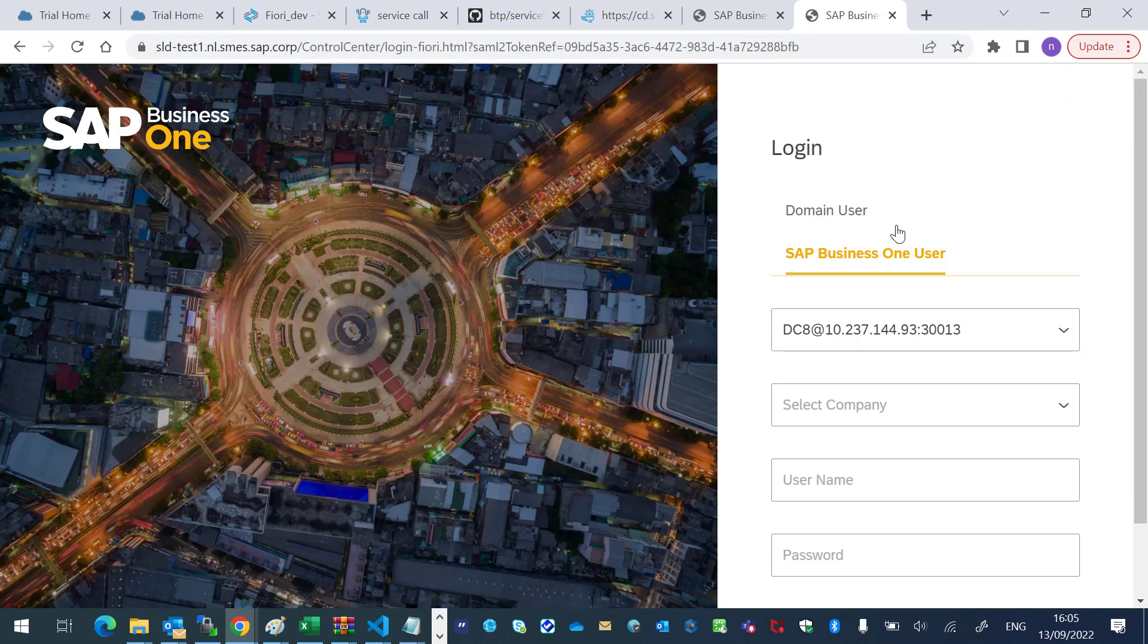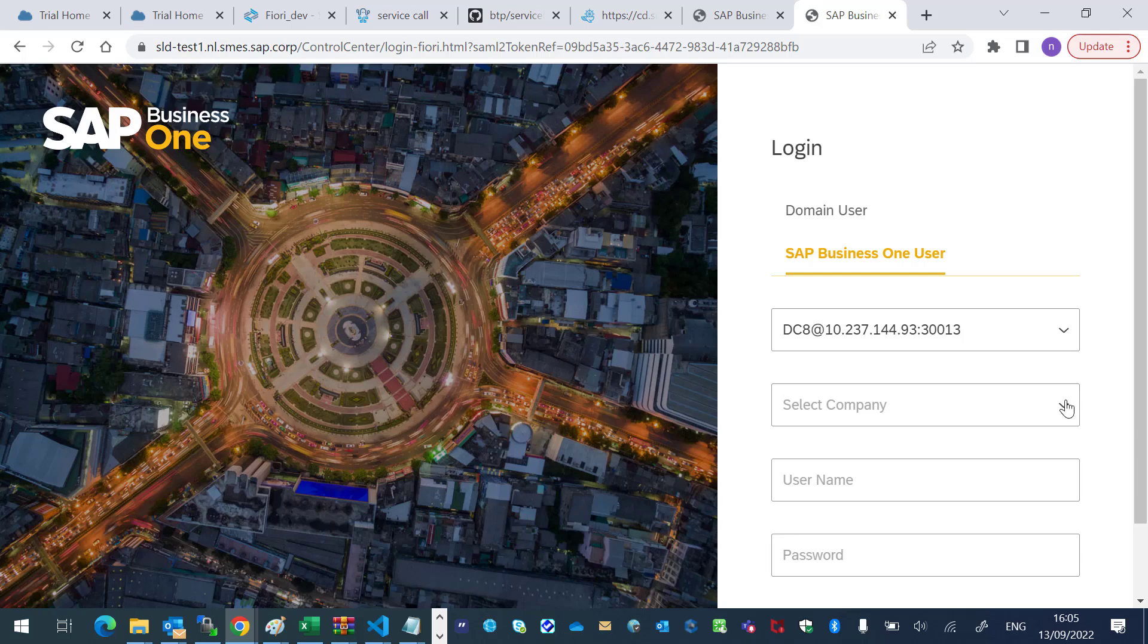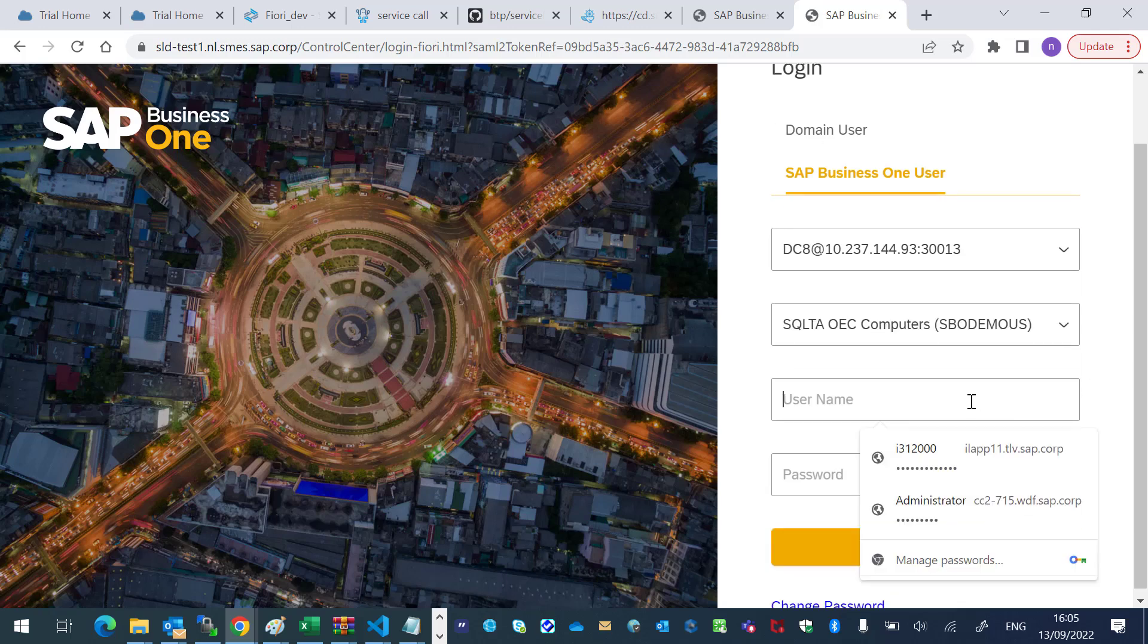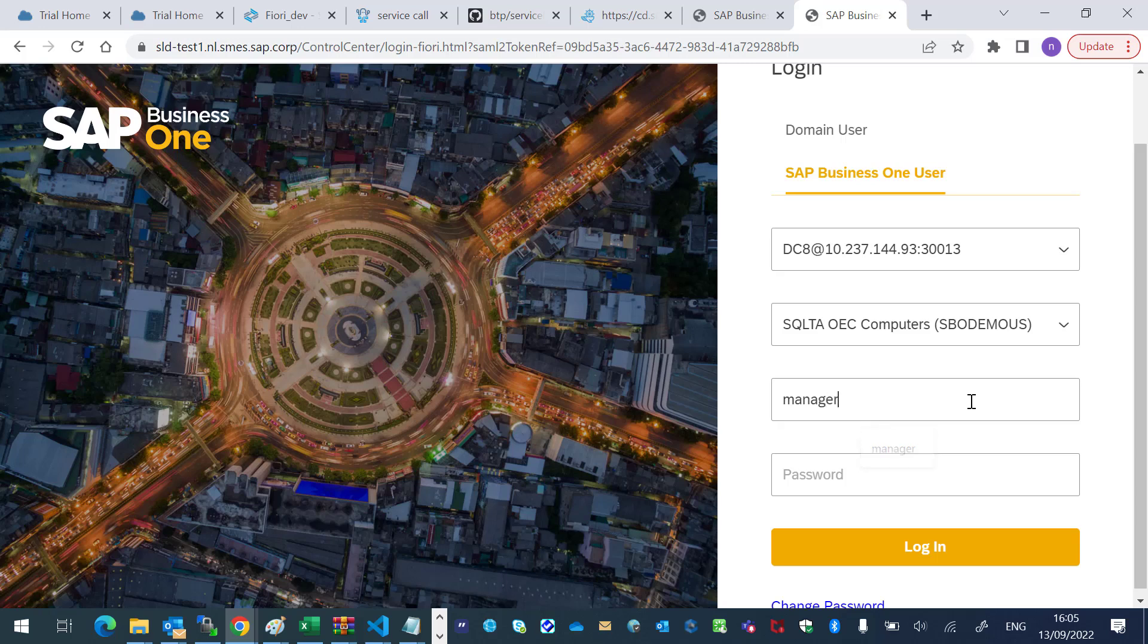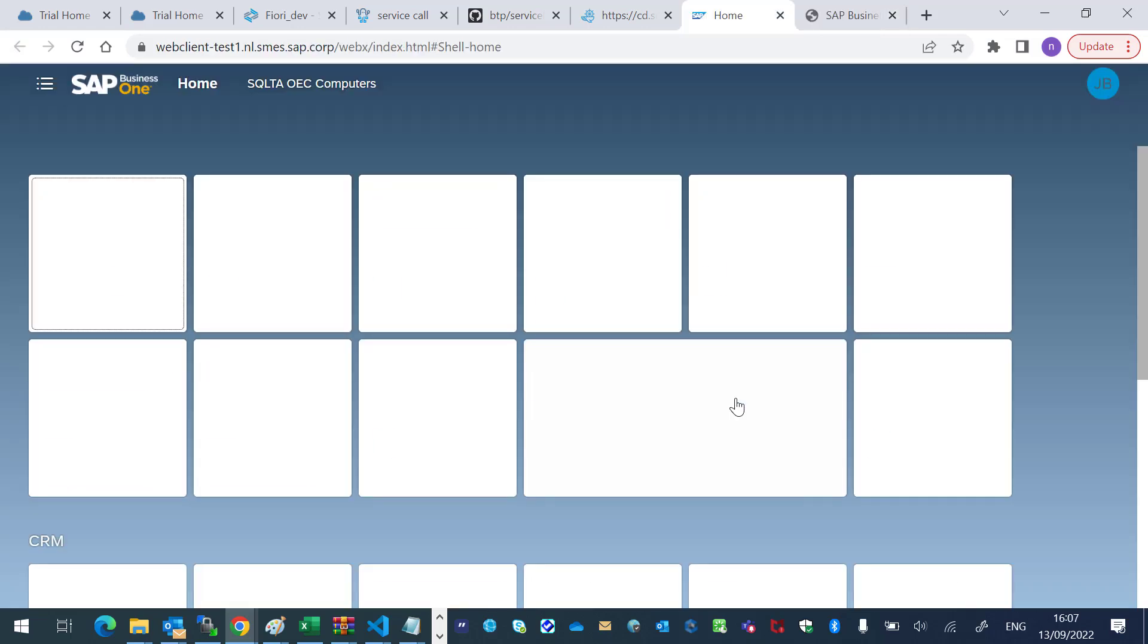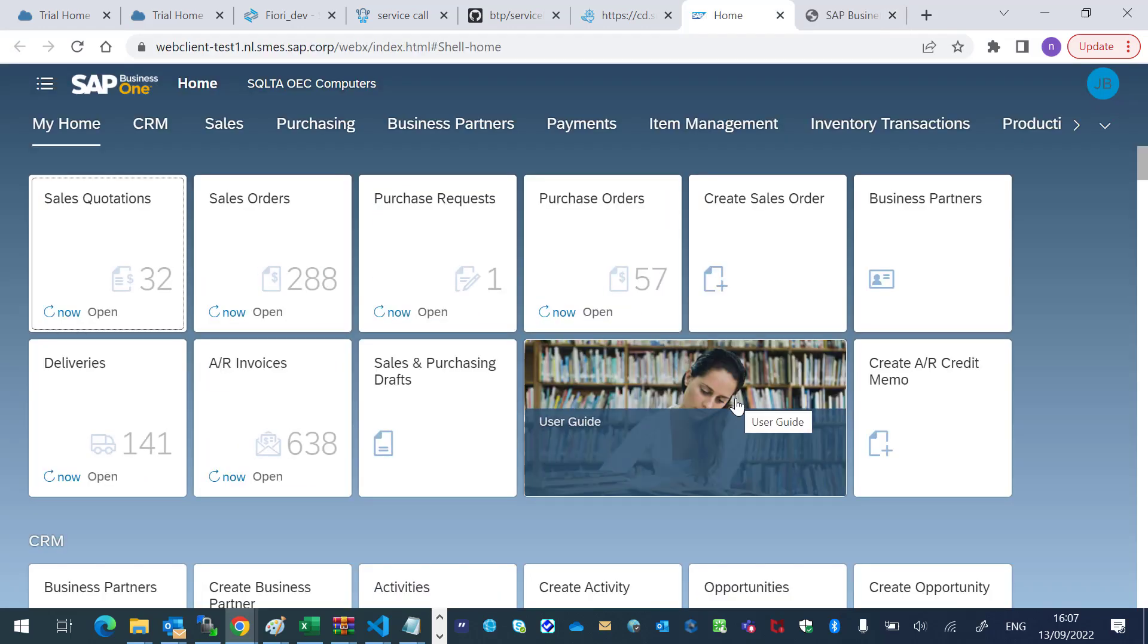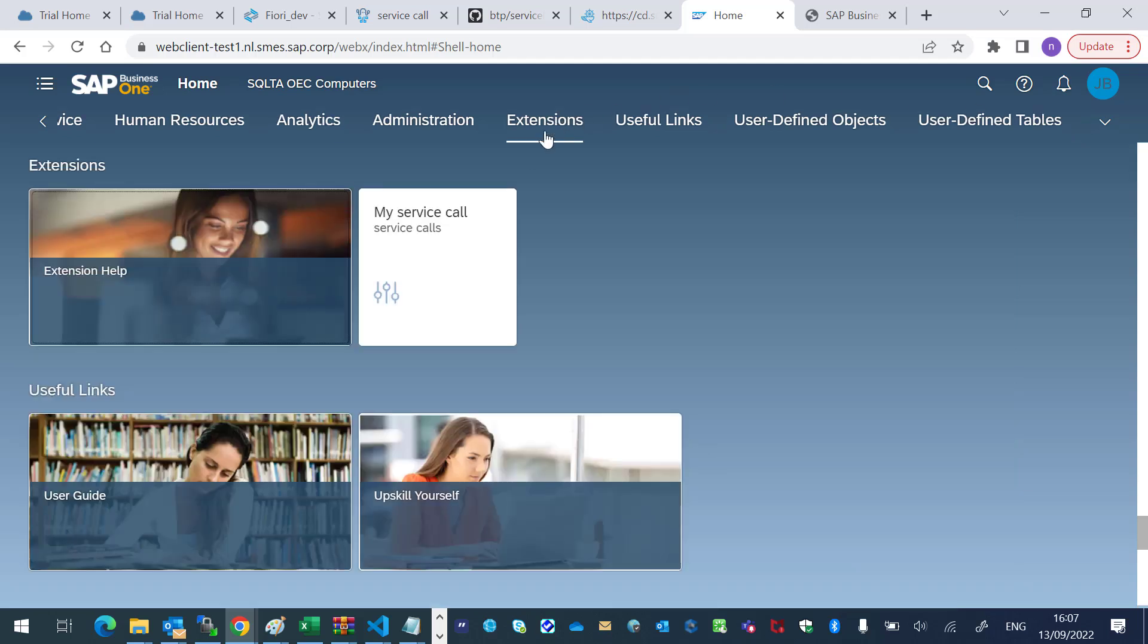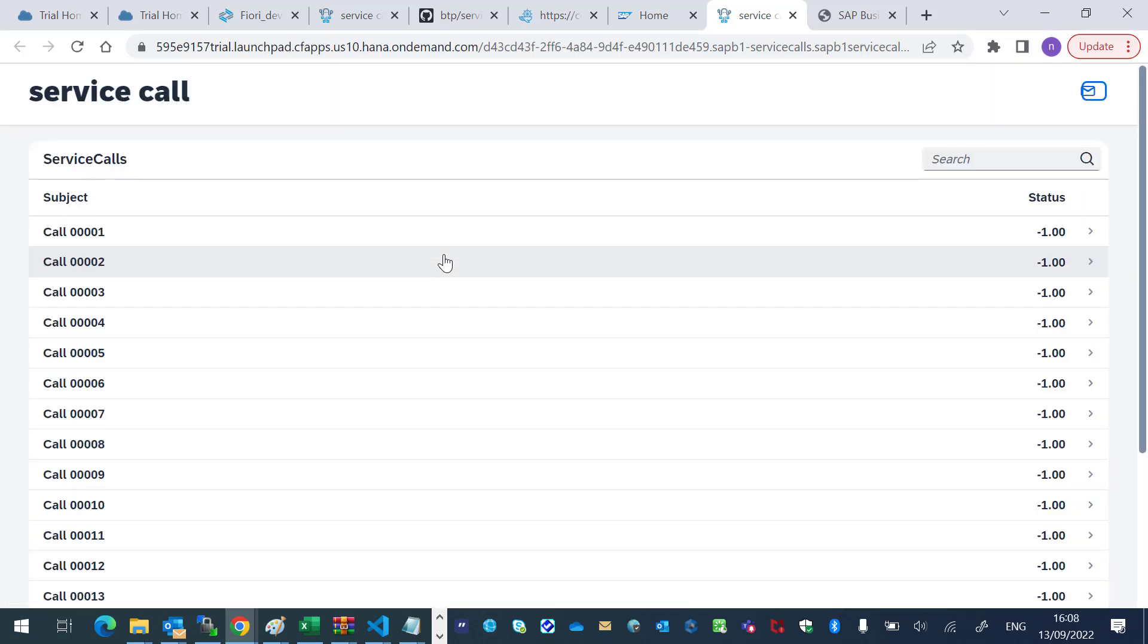I will log in. And there, under the extensions tab, I will find my tile, my service call. Great, it works.